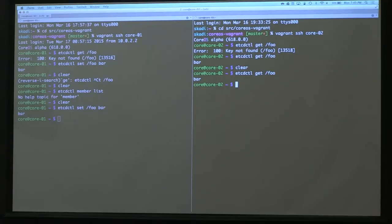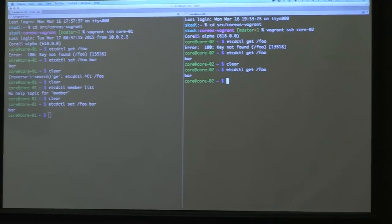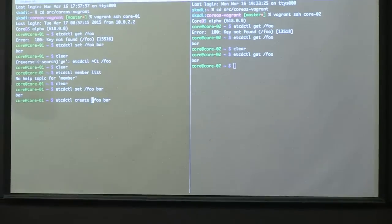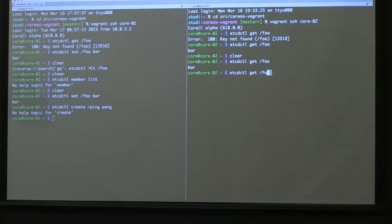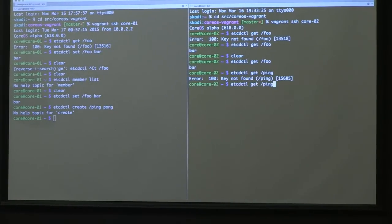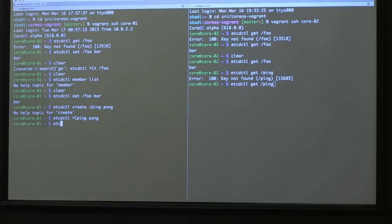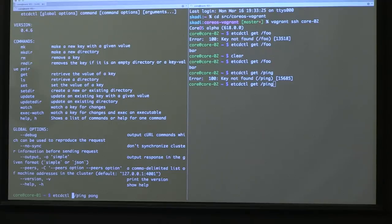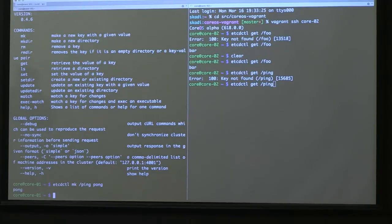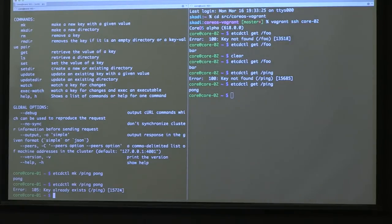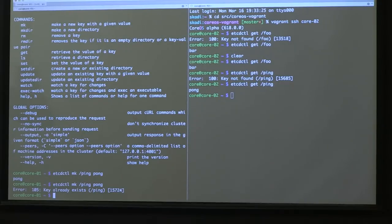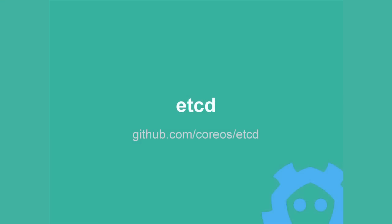In Chris's presentation earlier, he talked about how they use prev exist and prev value. Those are different methods of writing data into etcd, prev value meaning an atomic update, prev exist meaning an atomic create, and those are enforced in the actual server. So I can show you etcdctl create ping pong. I can come over and get ping just like before. That's the primitive for shared semaphores across the cluster.